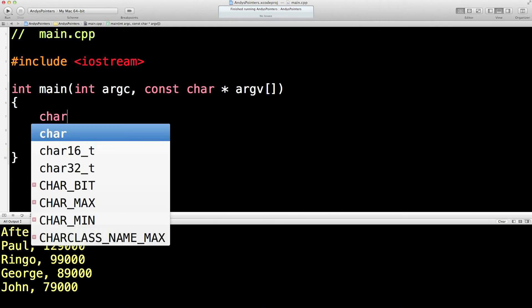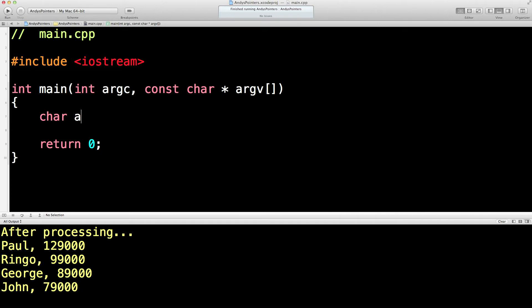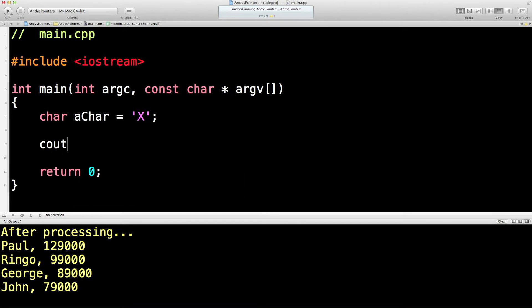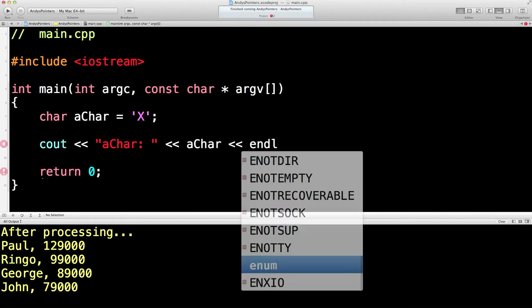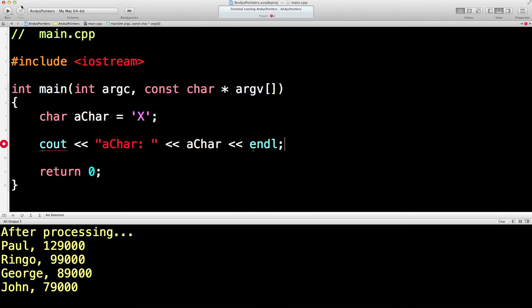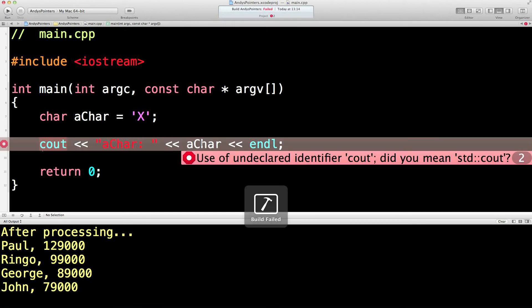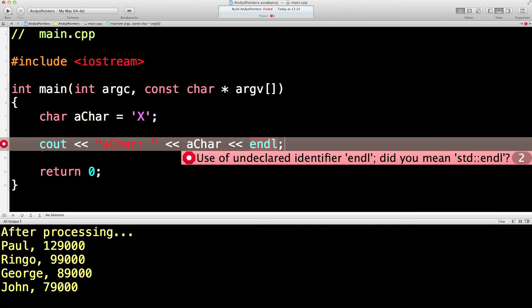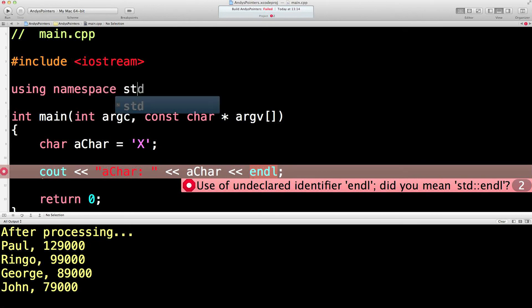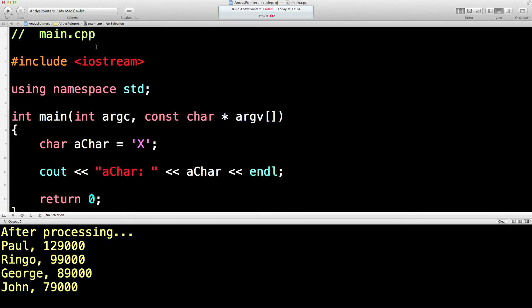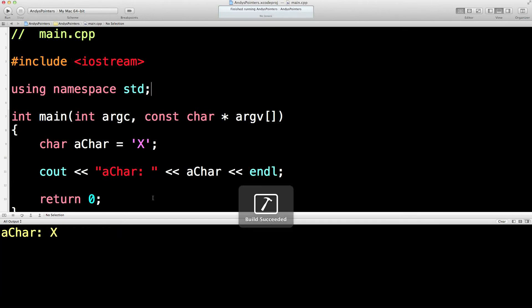But back in the good old days we used to have just single characters, like that. And obviously we can print that out to see that we're getting what we think we're getting. And let's see what that gives us. Use of undeclared end line. Oh, hang on. Done it again haven't I? Let's try that again.